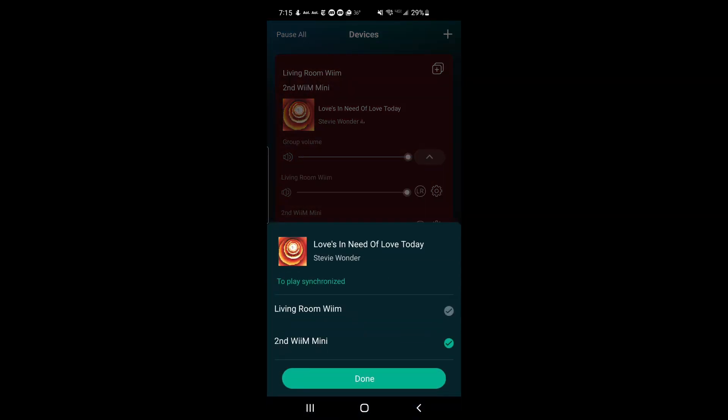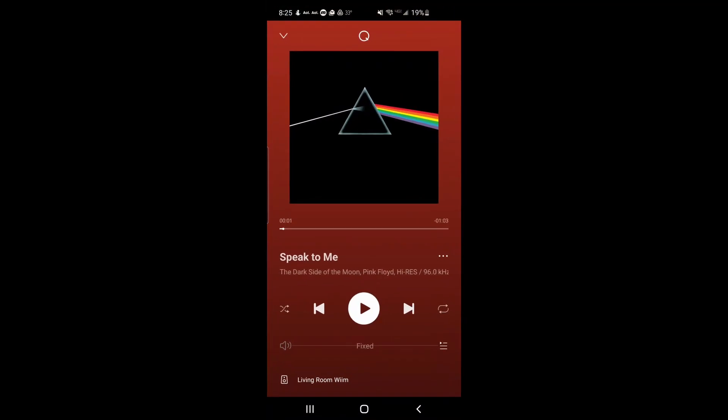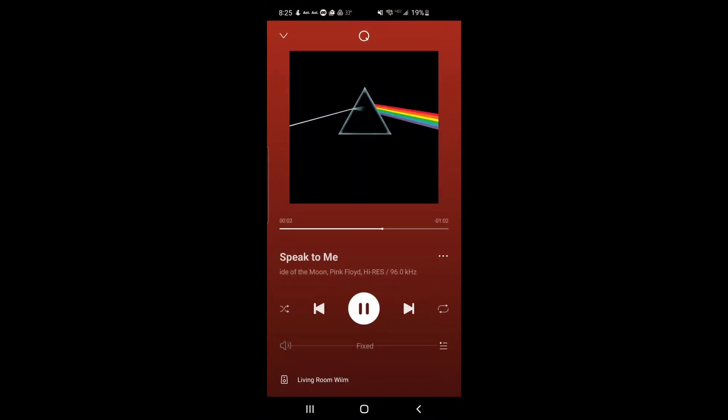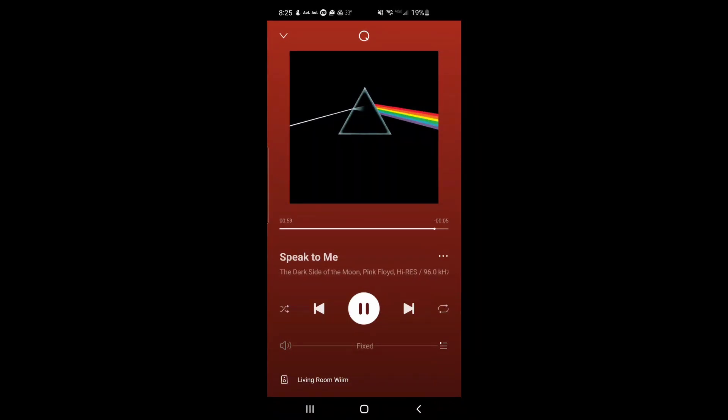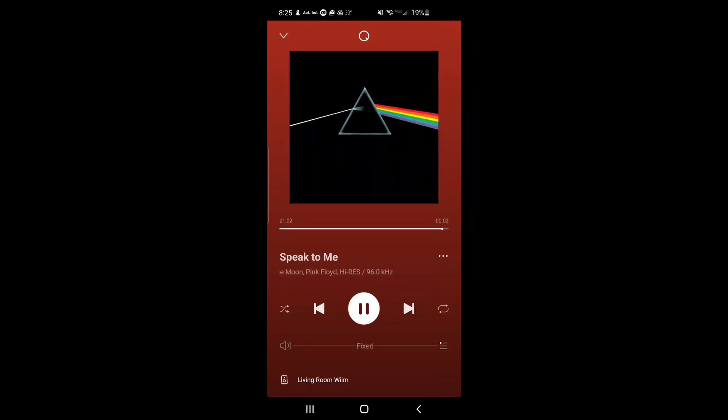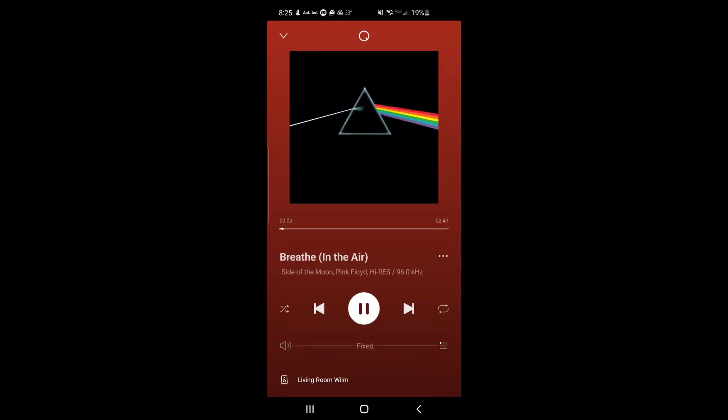And now we'll disconnect the second Weem. All right, let's stream some Dark Side of the Moon through Qobuz through the Weem home app and see if it does gapless. Fast forward, and there it is, flawless. We have gapless playback on the Weem mini home streamer. I think we have a winner here folks, what's not to like.